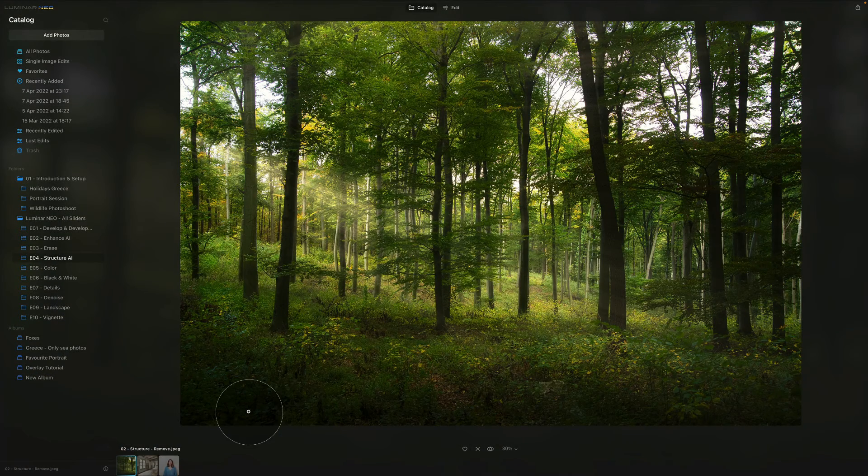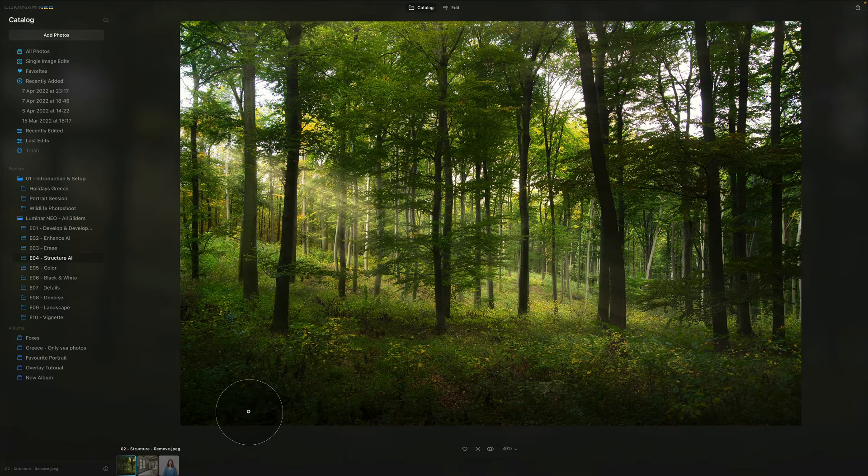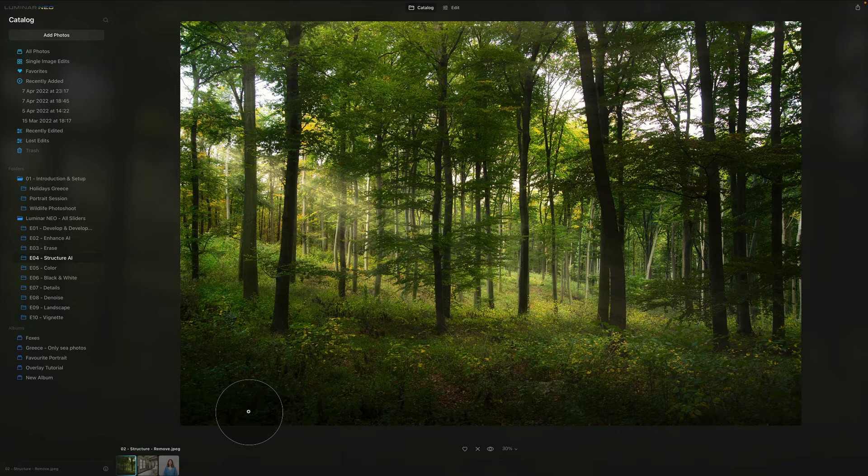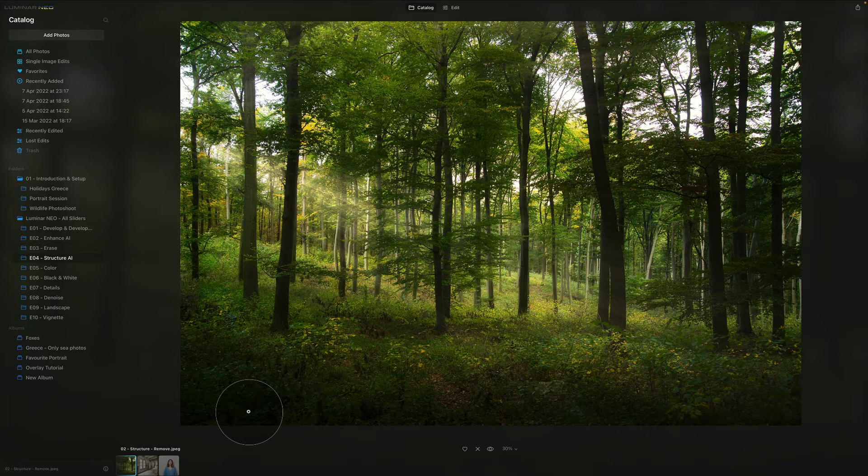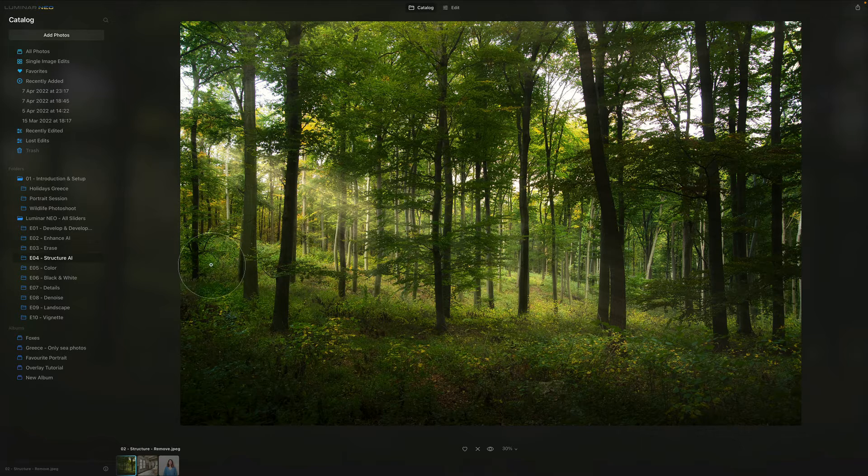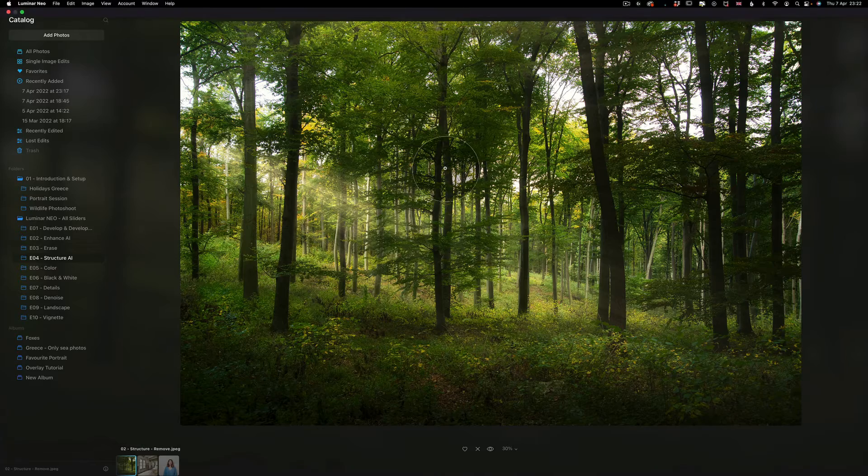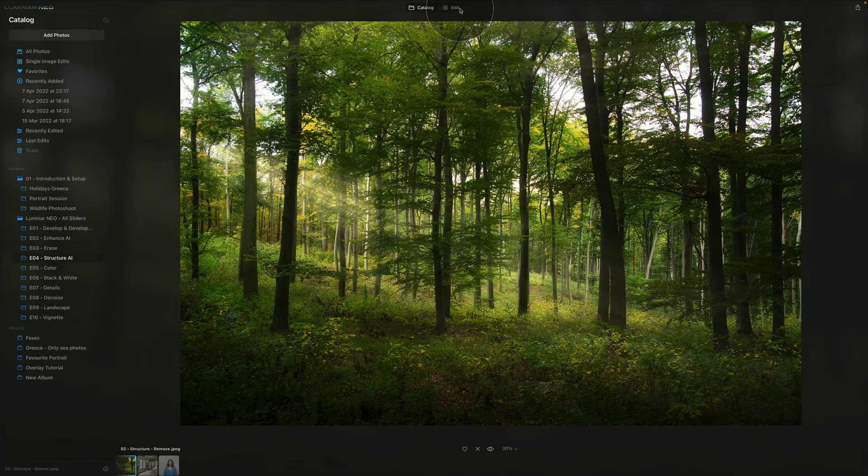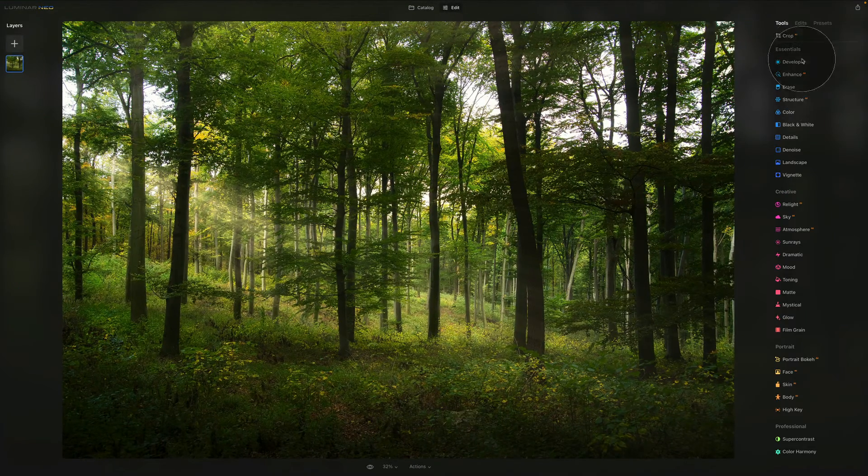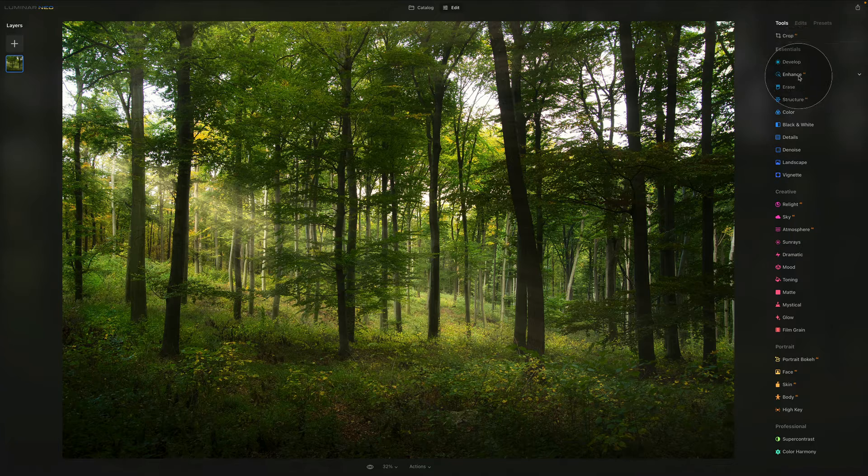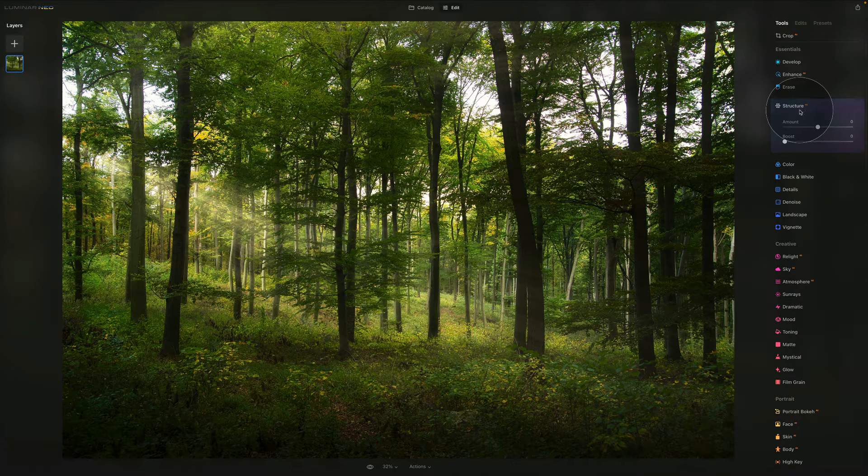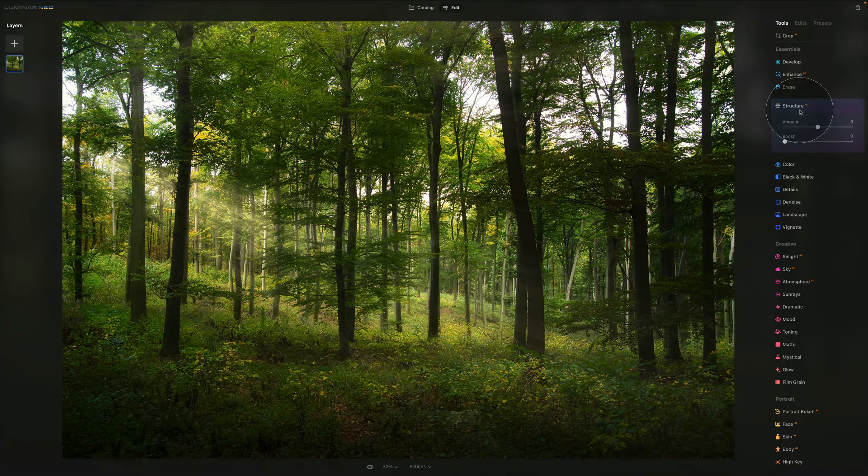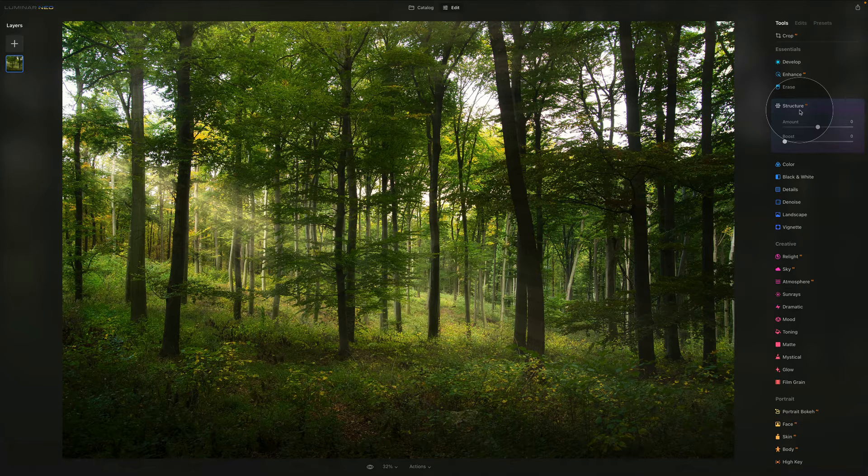In today's video, we're looking at the essential tools, specifically the Structure AI tool. We're here in Luminar Neo, so let's jump into the edit module. Here in the essentials, you can see Structure AI. Now the Structure AI has two sliders, but first let's talk about the tool overall.